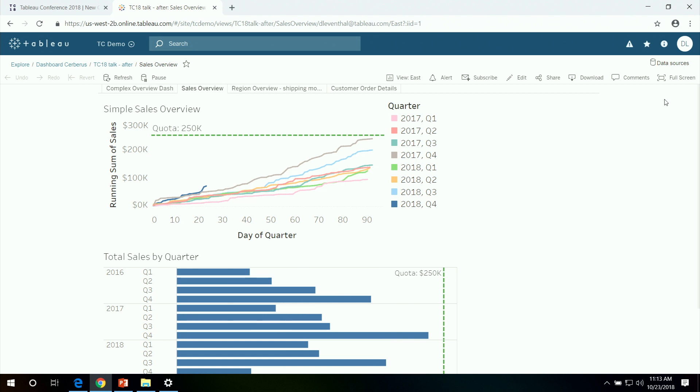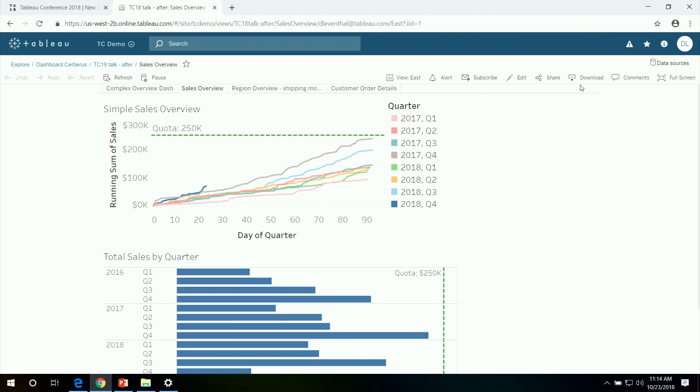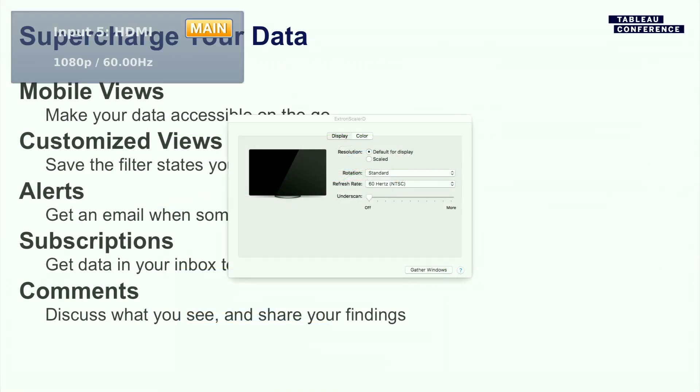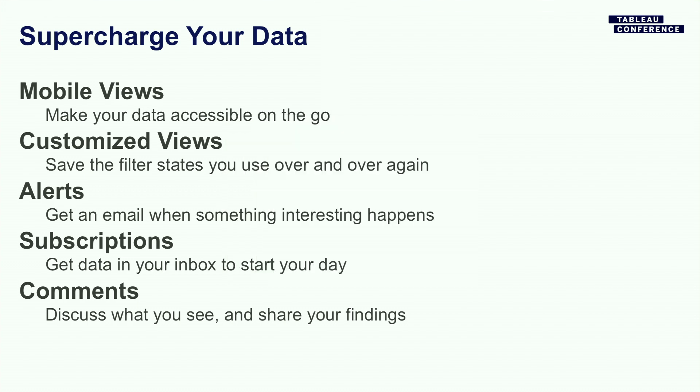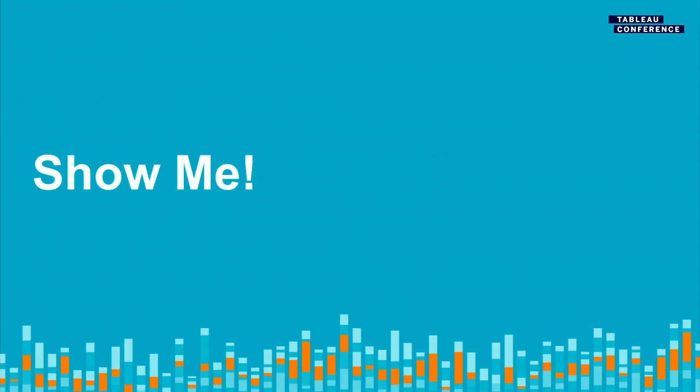Okay. So what we've just gone over pretty quickly is a number of features to bring the data into the conversation. Custom views help you create a specific view of the data that you can come back to over and over again and save filter state. Alerts have Tableau send you email when something interesting happened. Subscriptions allow you to bring data into your inbox every day or every hour. Commenting is a way to help you have a conversation about the data right in place right next to your dashboard so you don't have to go off into another system. And then full screen is just a great way to get rid of the distractions.